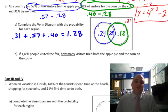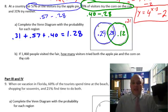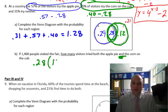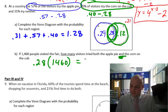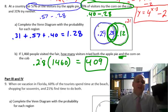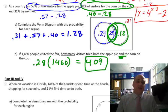If 1,460 people visited the fair, how many visitors tried both the apple pie and the corn on the cob? 0.28 was the 'both' region. 0.28 times 1,460 gives an exact amount of people, and that's going to be 409. It's 28% — if you want an exact count, you just multiply the decimal value times the total.